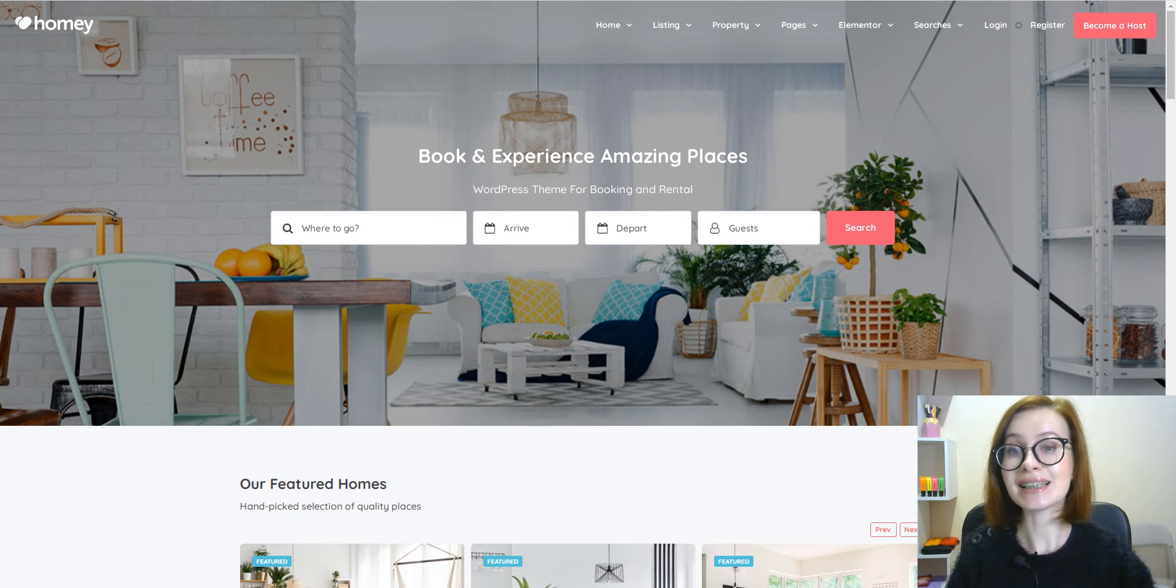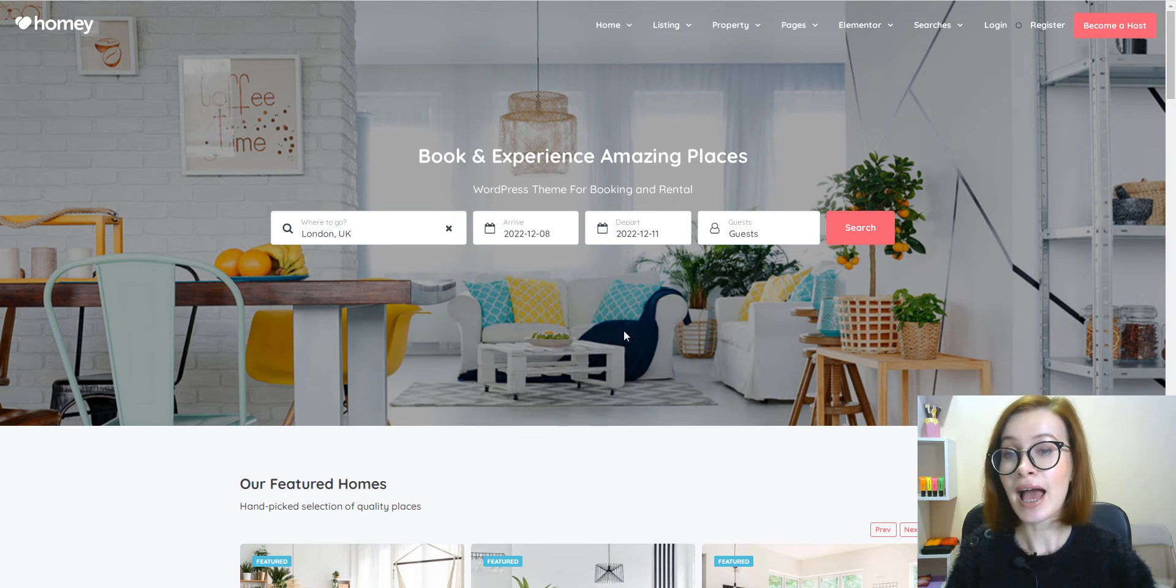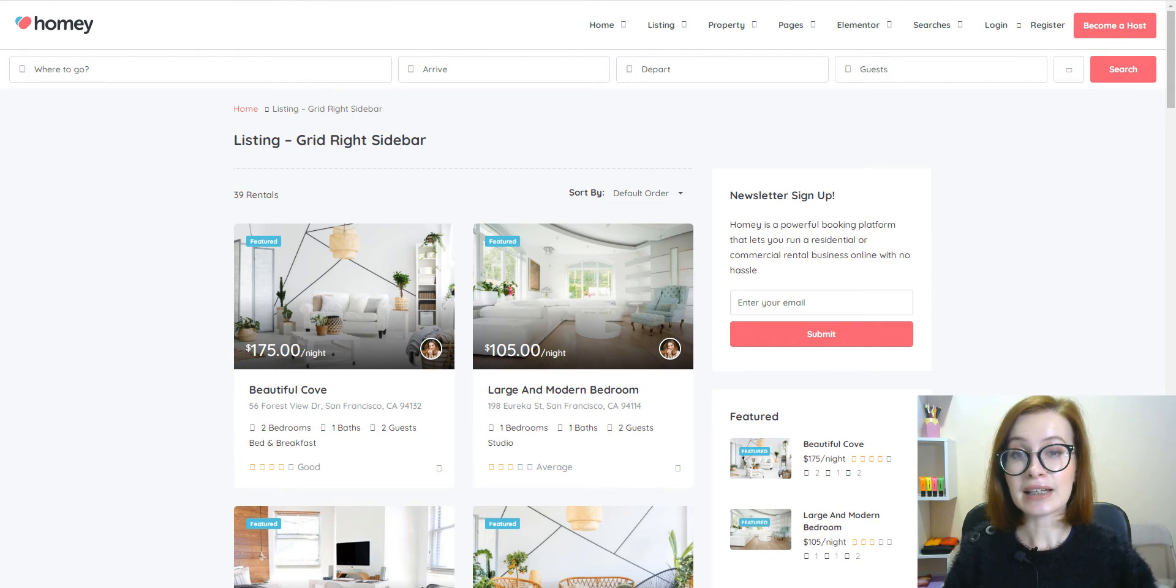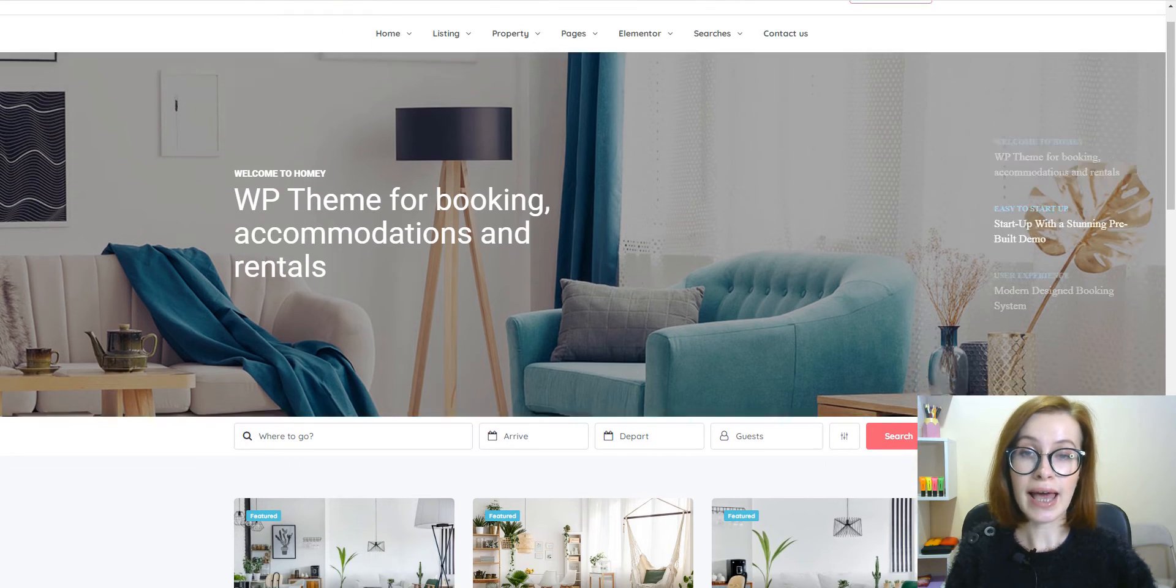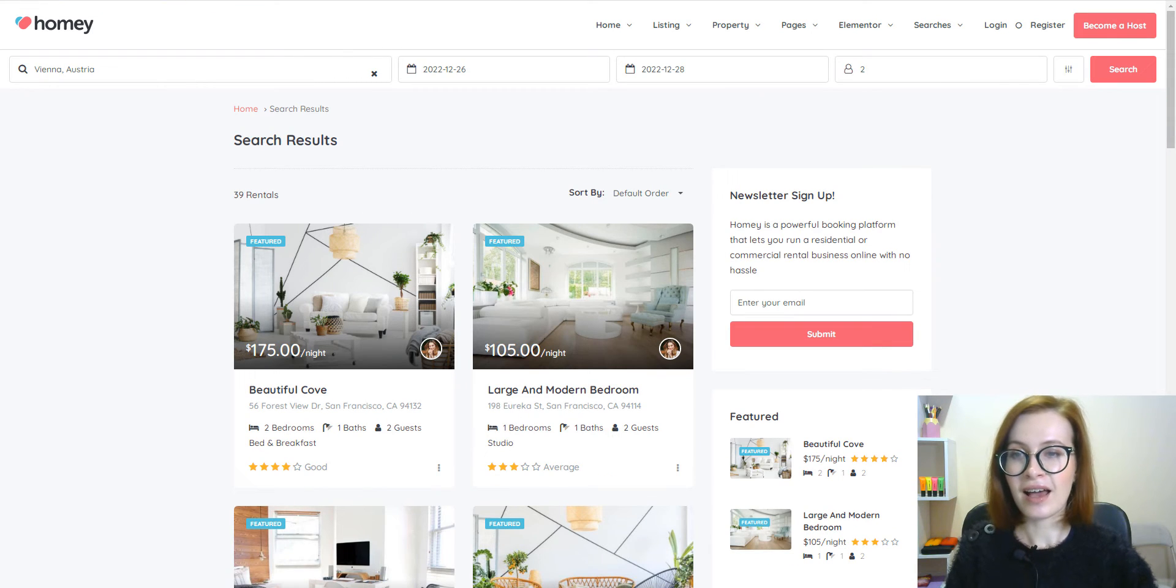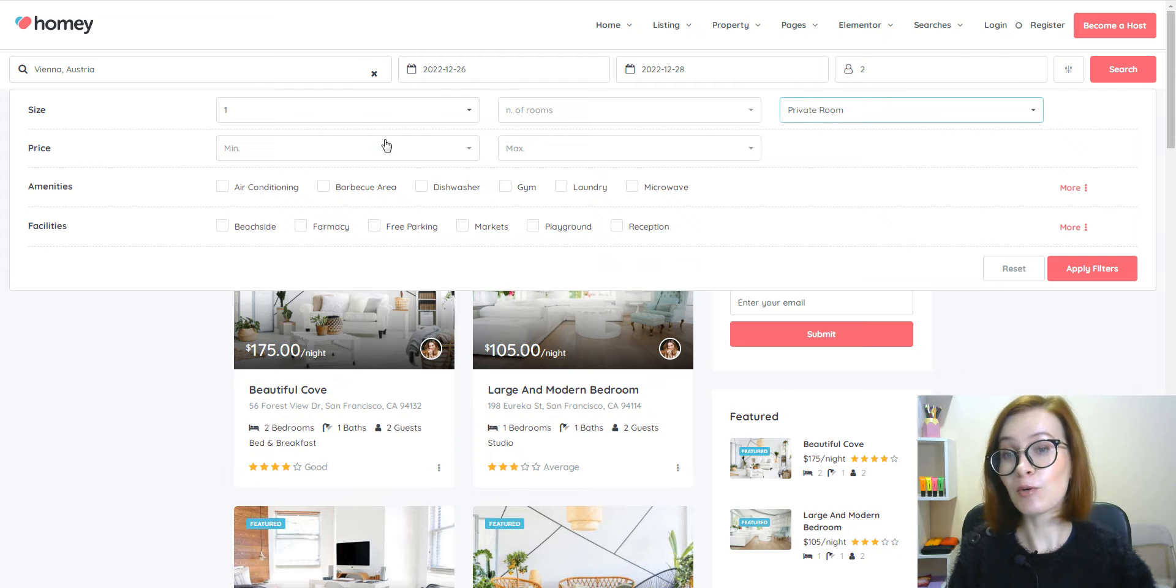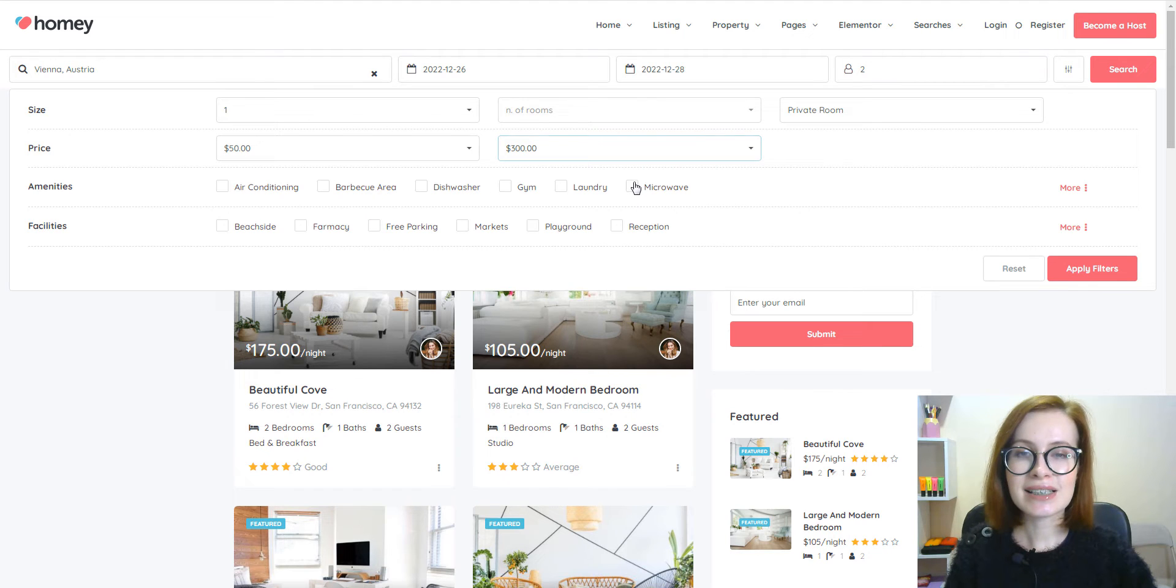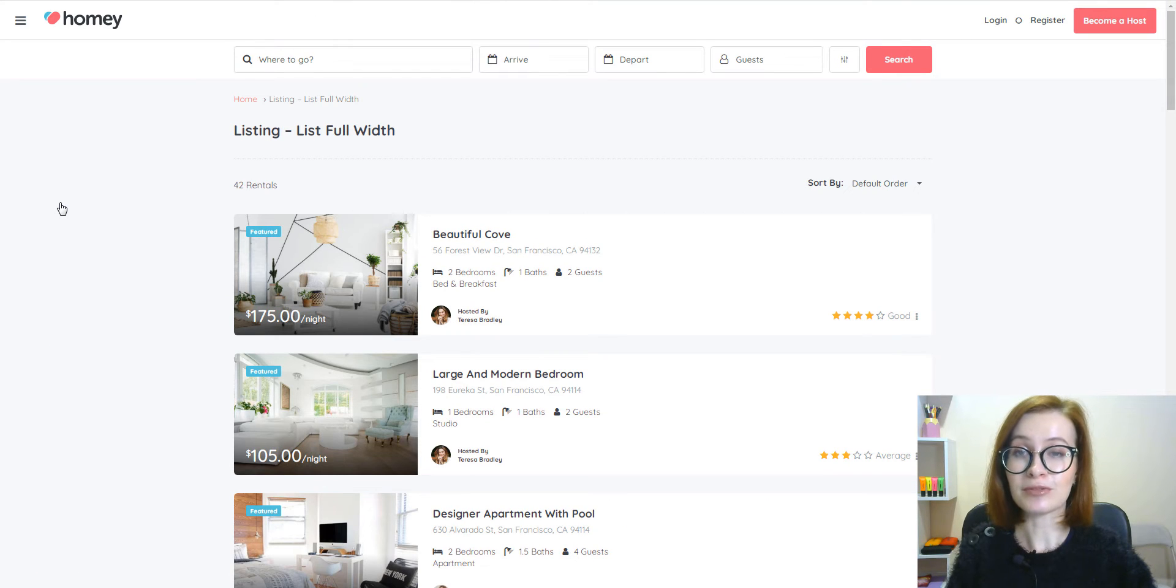Homey has basically two different search systems. The first is the one you see on the header banner. The other is considered an advanced search and it can be placed below the navigation or below the header banners. The customers can experience next level advanced search filters by selecting multiple categories according to their needs, such as price, size, amenities, or facilities offered.